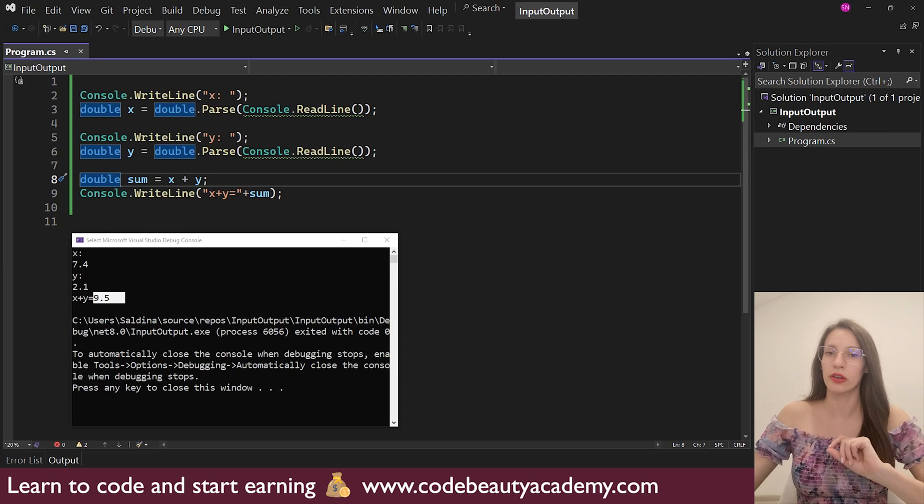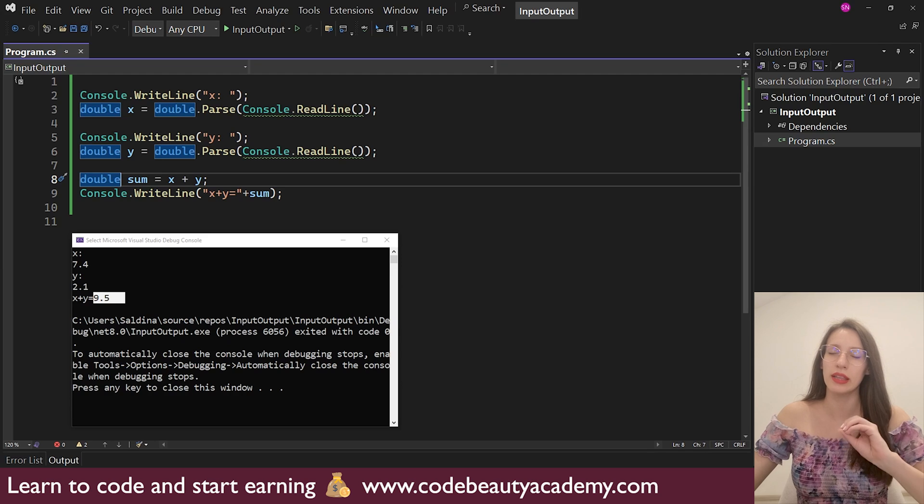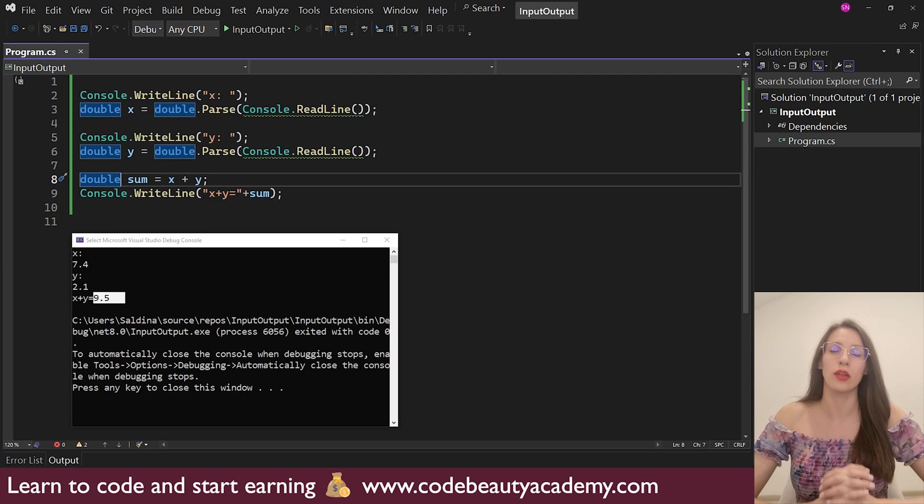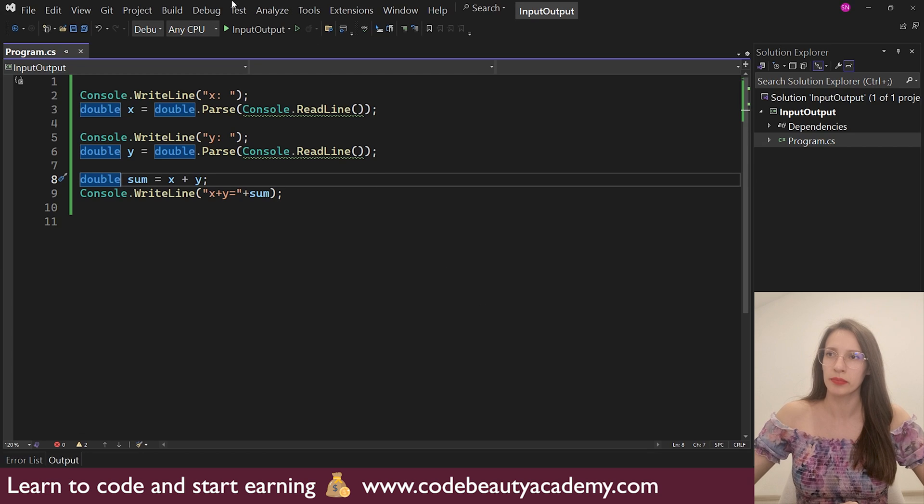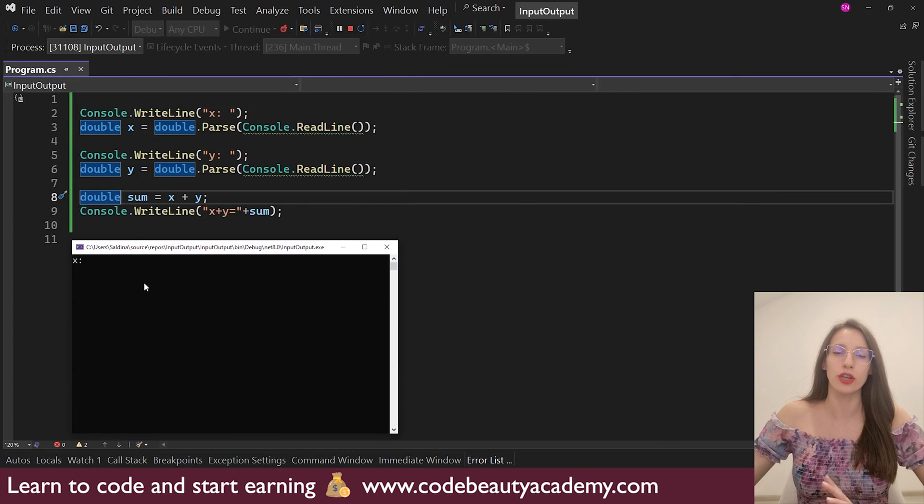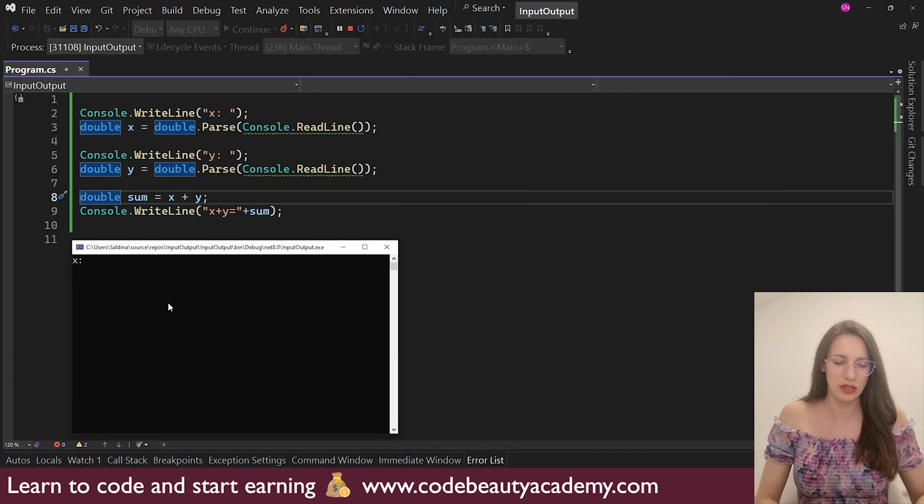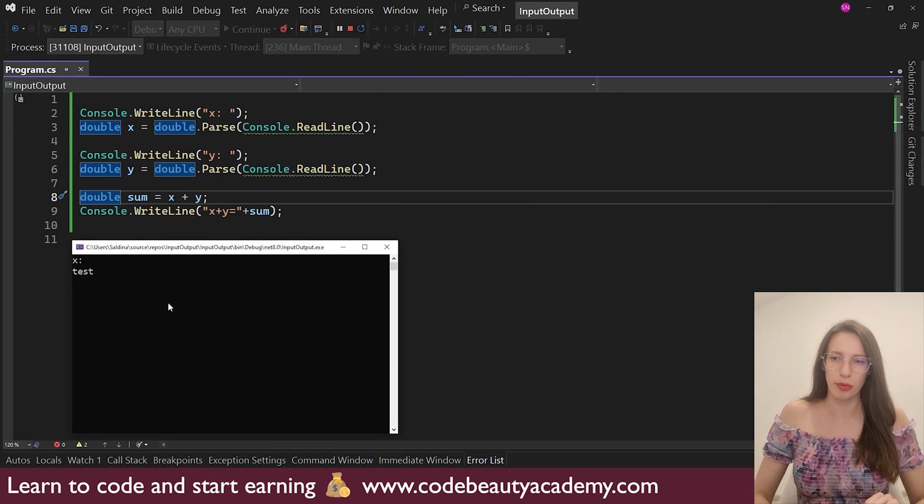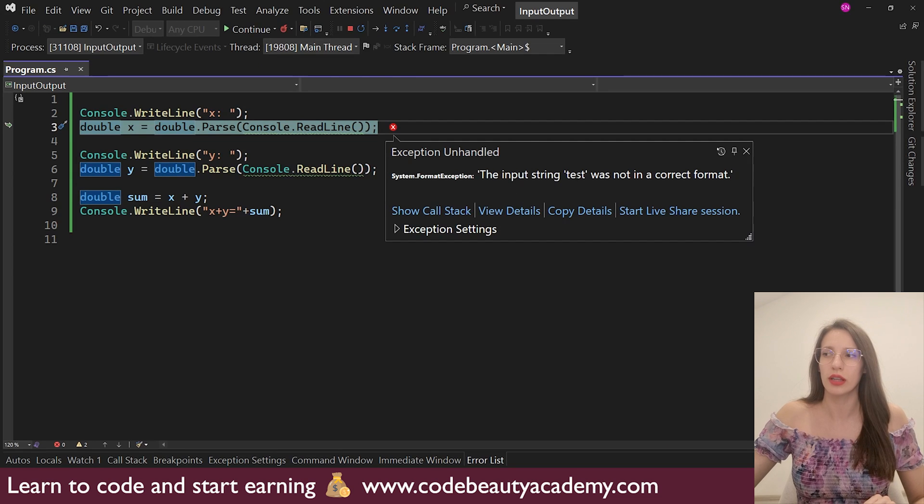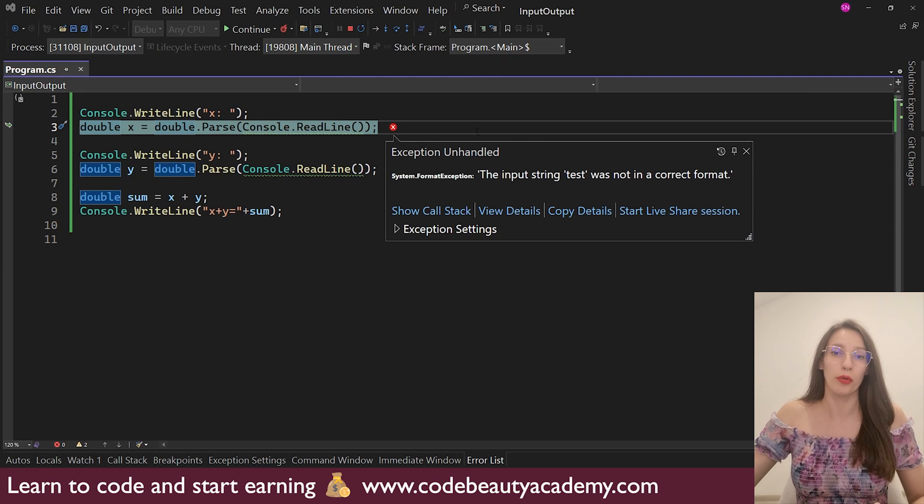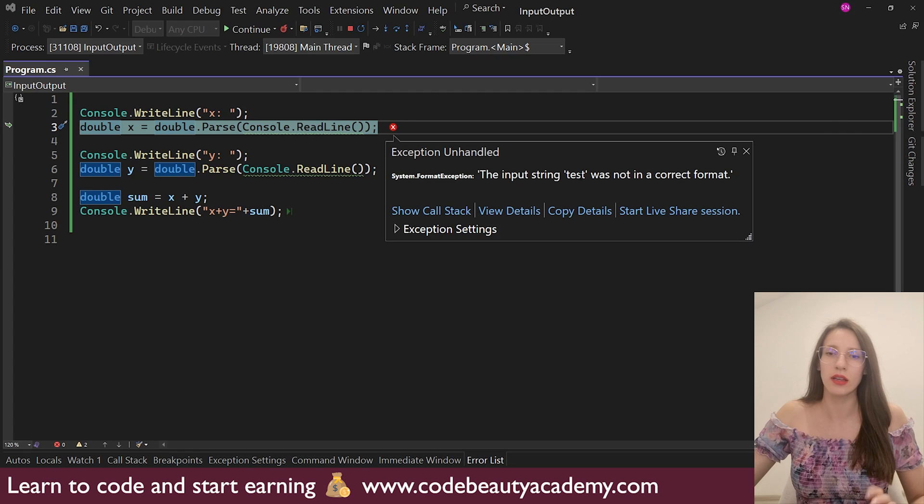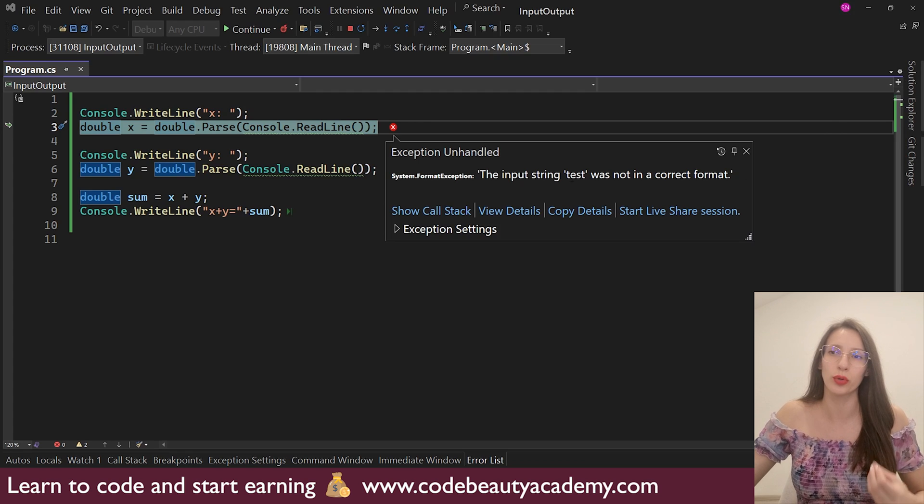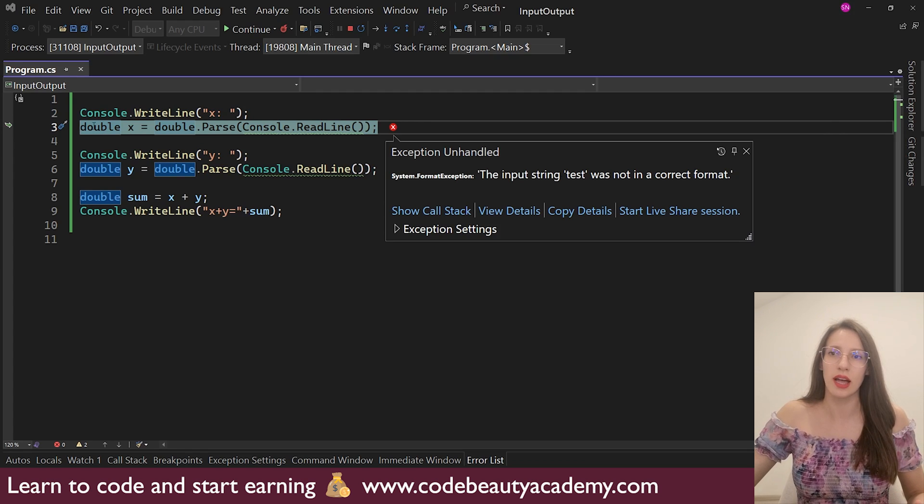There is another potential error that we can get in this program. And that is, if the user tries to enter text instead of a number. So let's demonstrate that. I will stop the program and start it again. So here, if I try to enter some text instead of a number, let's say test, and I press enter, as you can see immediately, it says the input string test was not in correct format. So the reason why we are getting this error is because our program expects a number, but instead it is getting text. So it does not know how to work with text and how to store text inside a double variable.